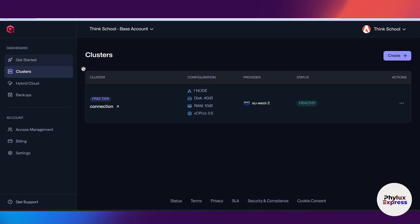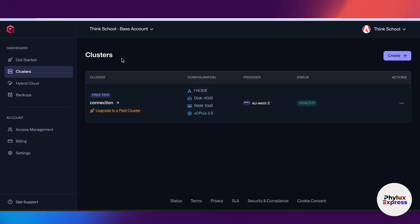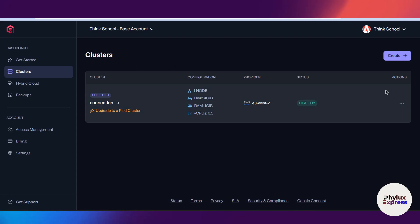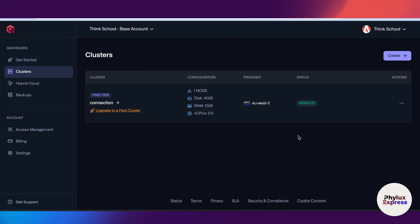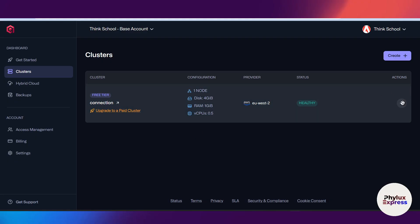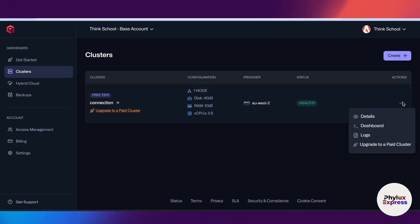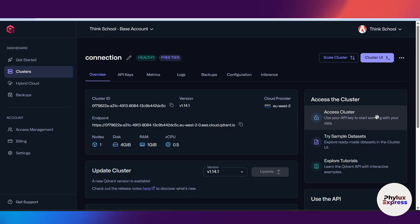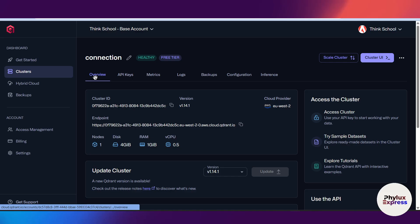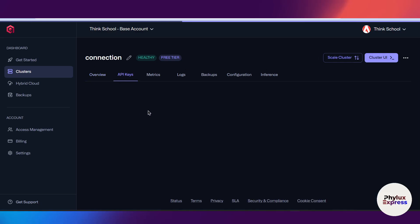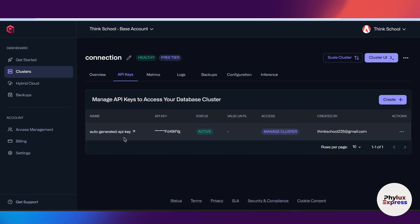Now what I need to do is simply go and find the API key. Click on these three dots from the right side and click on details. After the details, you will see something like this. Now go to API keys. As you can see, it has already generated an API key.